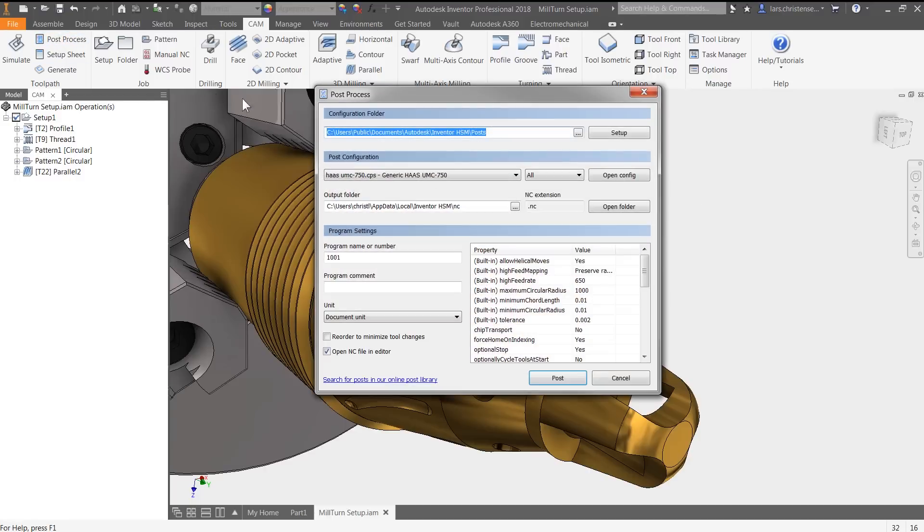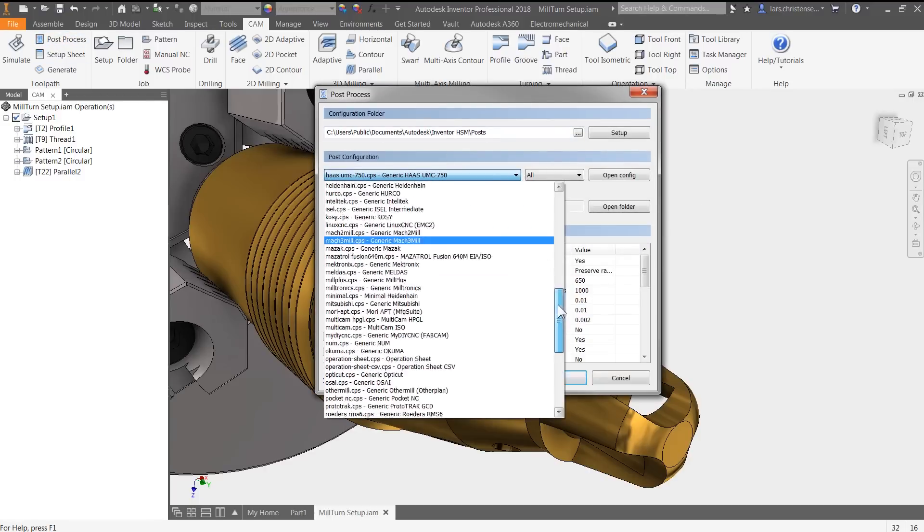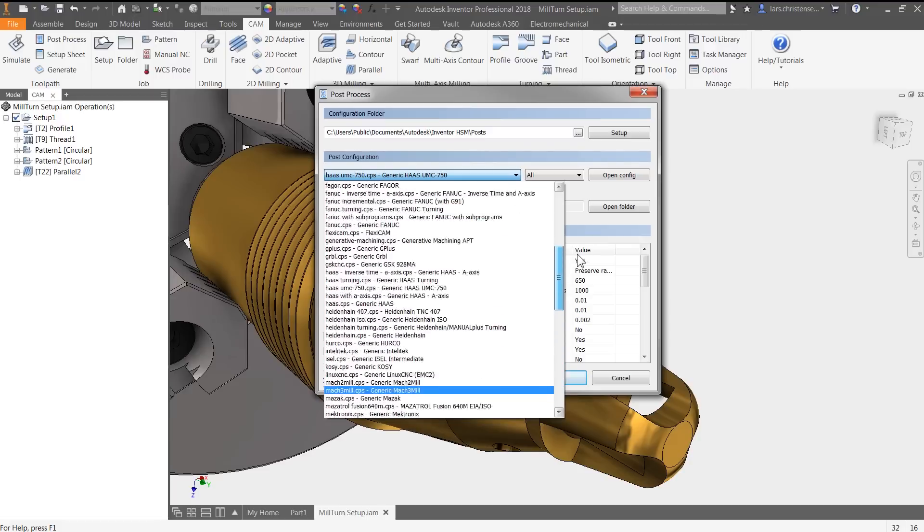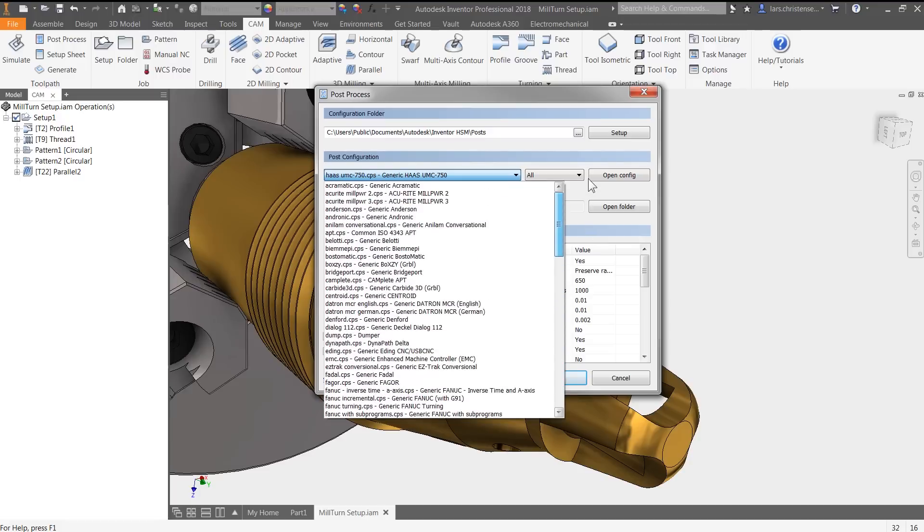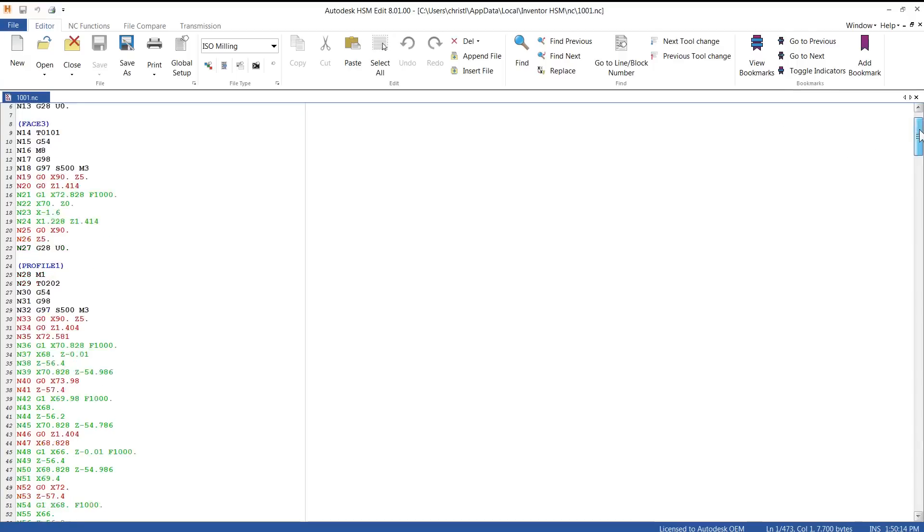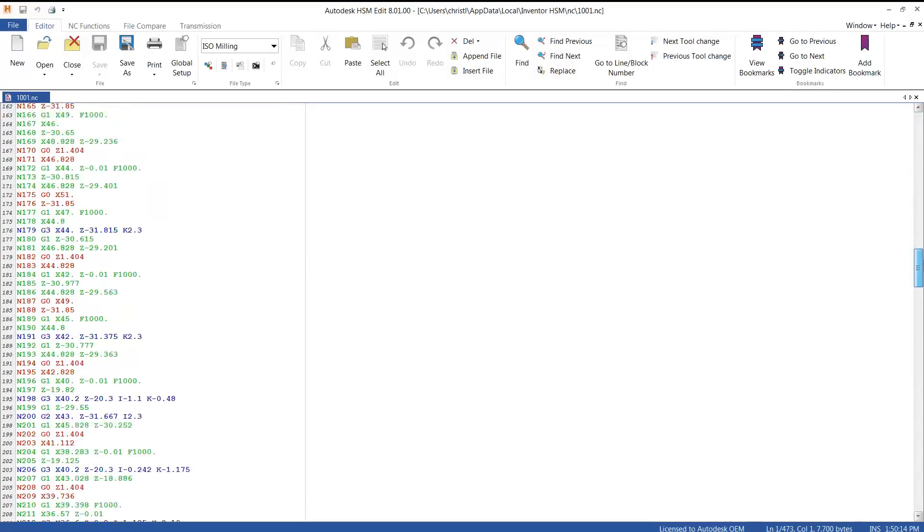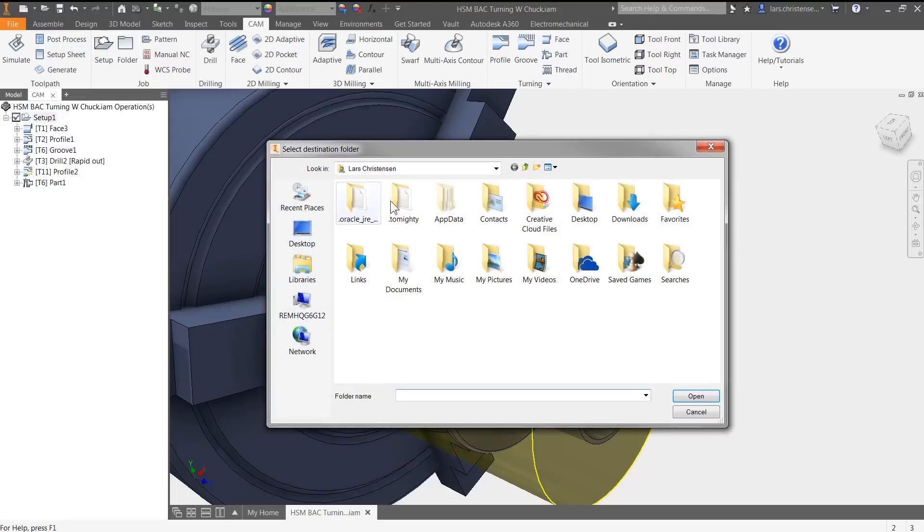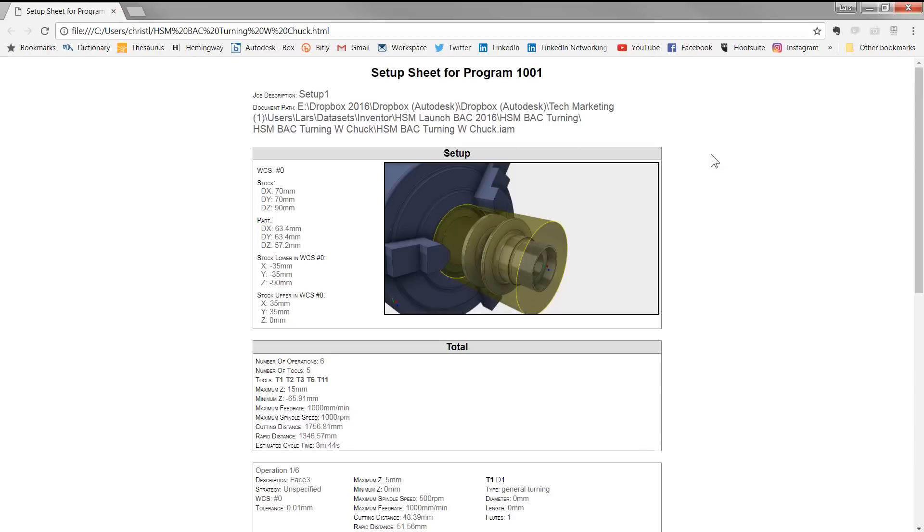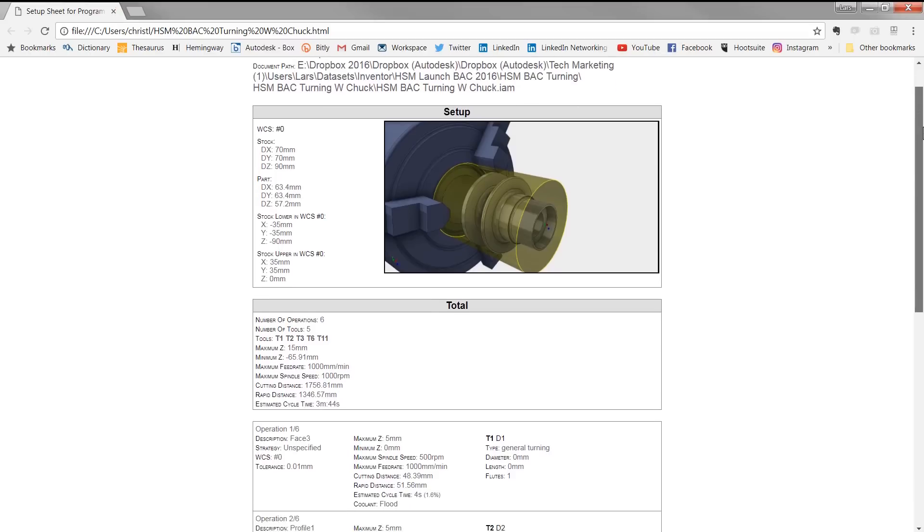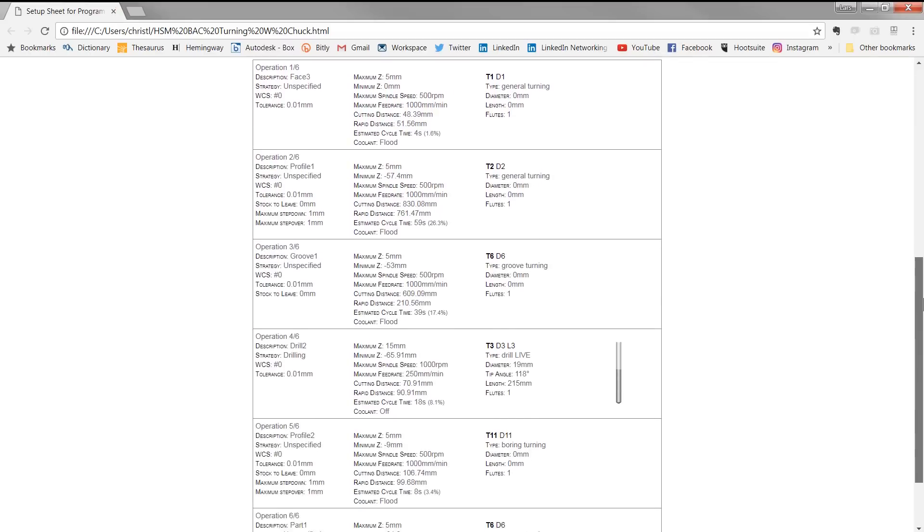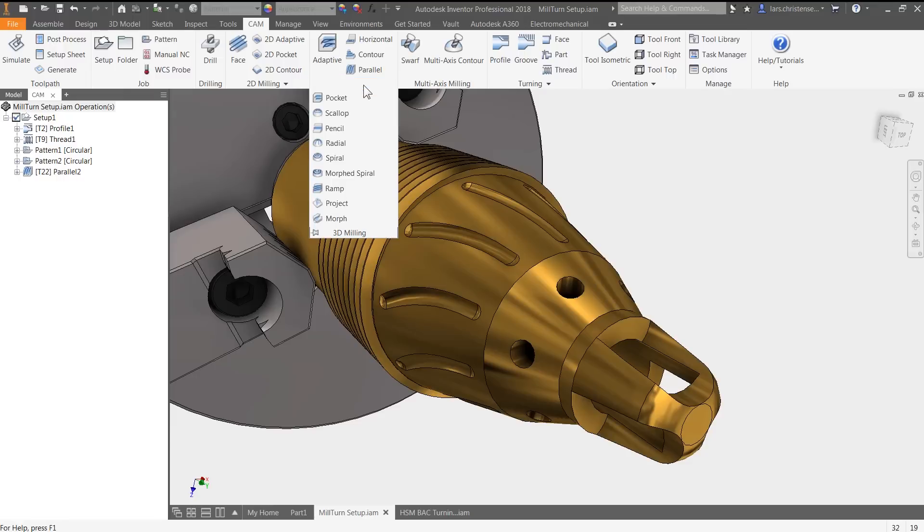Speaking of posts, all HSM solutions include a post-processing system, including a full library of editable post-processors for the industry's most popular machines. Users can also create graphical HTML setup sheets, including tooling data and toolpath statistics that help with machine setup and the machining process.